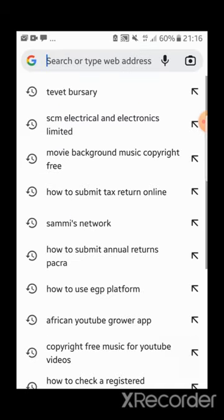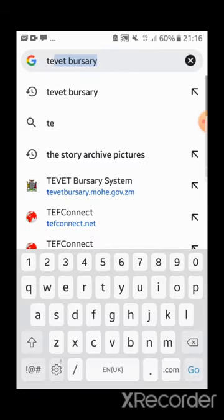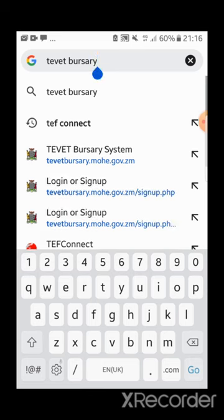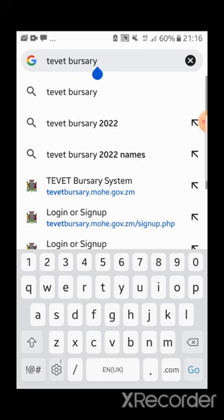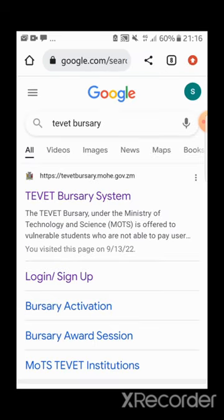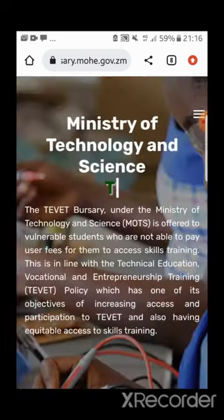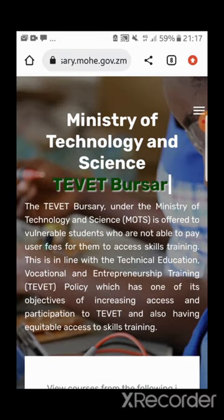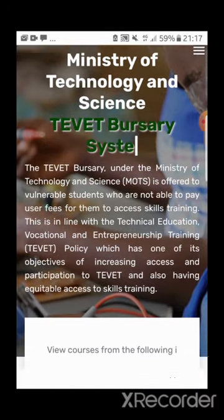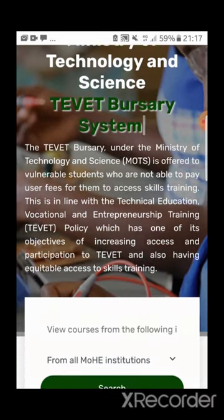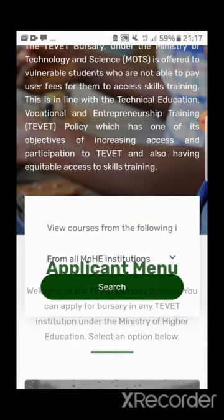Without wasting time, you just click on Google Chrome. The first thing you have to do is type 'TEVETA bursaries.' When you type that, the portal will appear on your screen — this is what will appear.